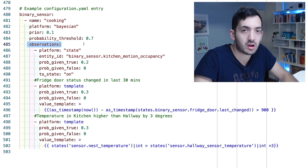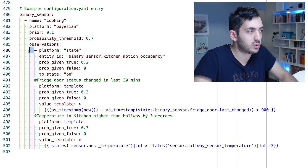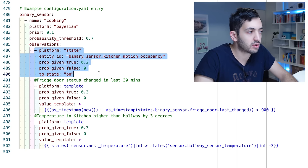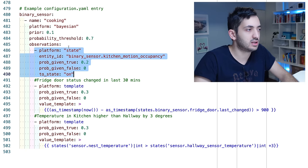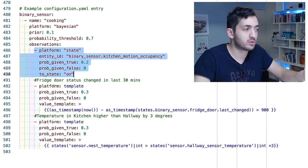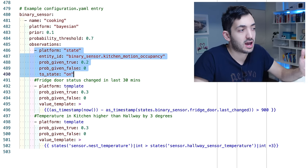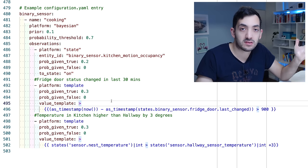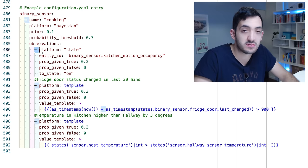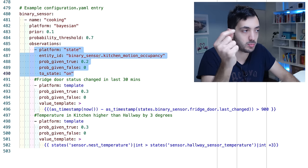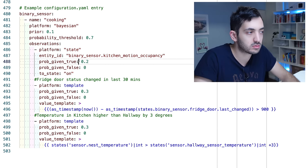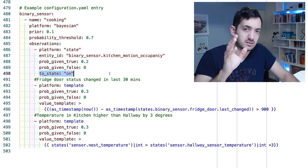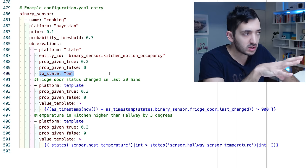Here we can see the keyword observations and note that we have an indentation and each block starts with a list and we can use platform like platform state and we can also use things like numeric and template. I've currently got three observations set up or you can set up as many as you want. First observation is pretty straightforward. I've got a motion sensor in the kitchen. I'm looking for occupancy. If it actually is occupied then I'm giving a score of 0.2 and remember to put the to state. The to state actually means that we're looking for on.